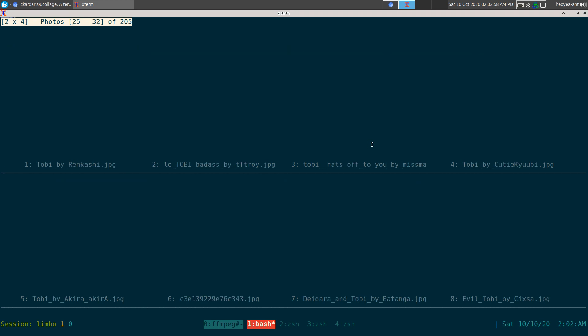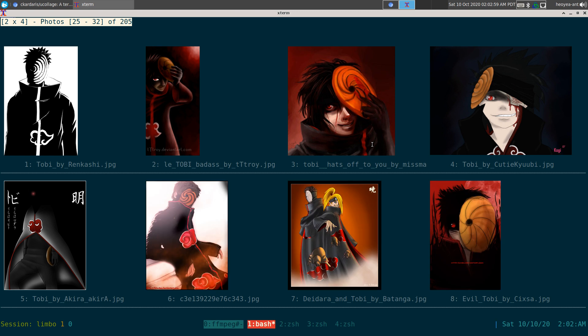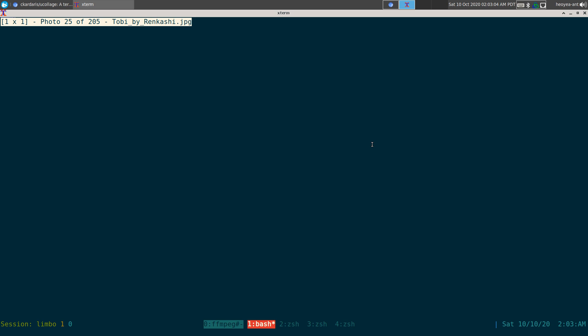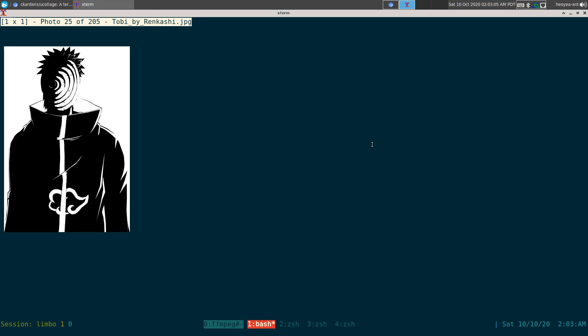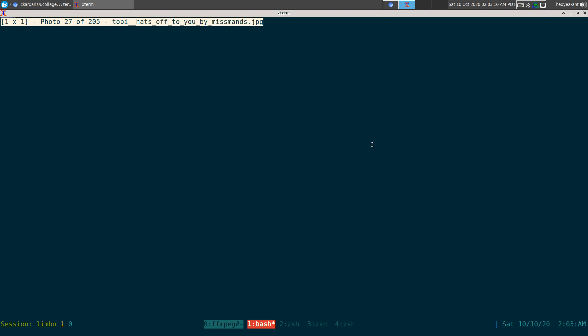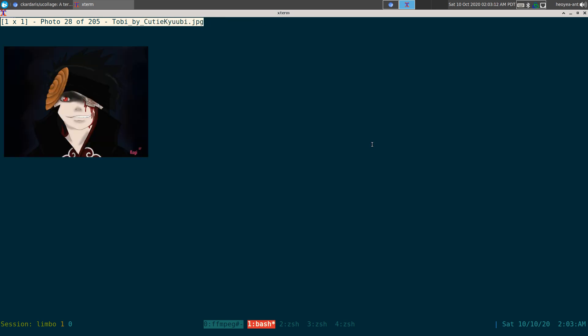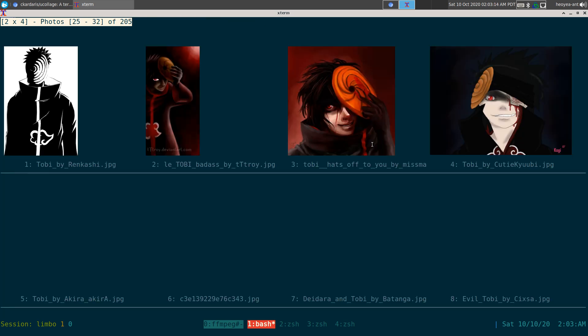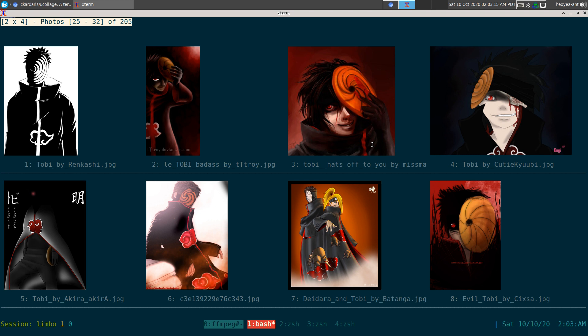You can go previous, so this is kind of like a gallery view here. But if you want to hit M, this will go into a single image view, and you can browse through it like you normally do. To get out of that, hit backspace.